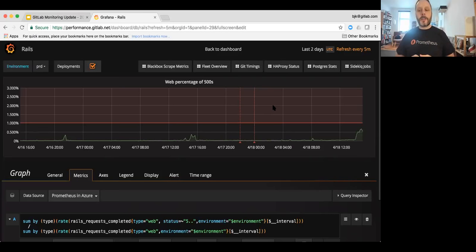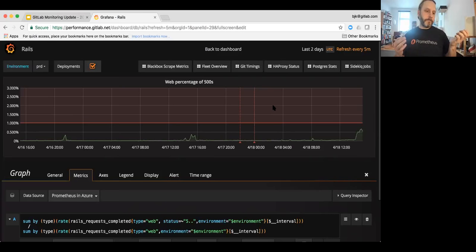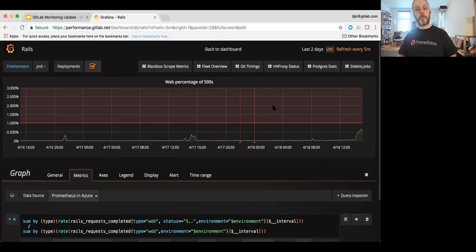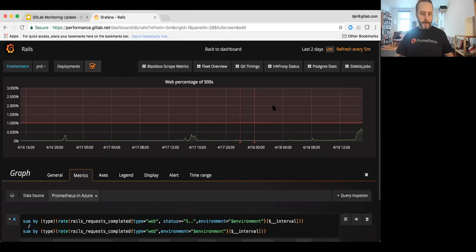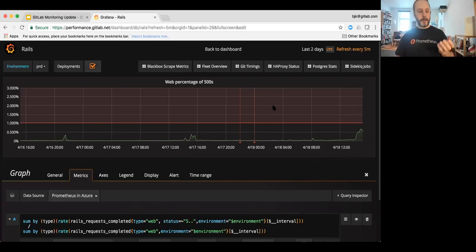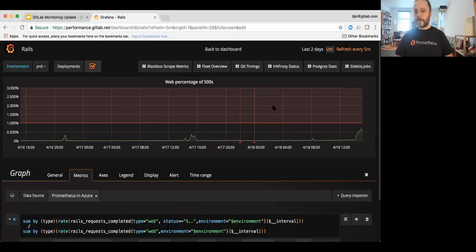We had one idea a while back that we wanted to provide a monitoring hosted service and basically provide an auto support system that would allow customers to just click a button and all of their metrics would get streamed into a GitLab service. And we could give our support access to that. I think there's some open issues there for that.